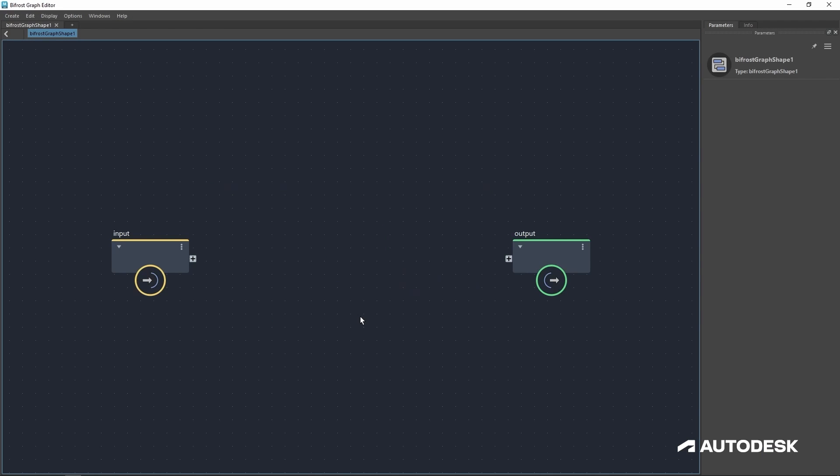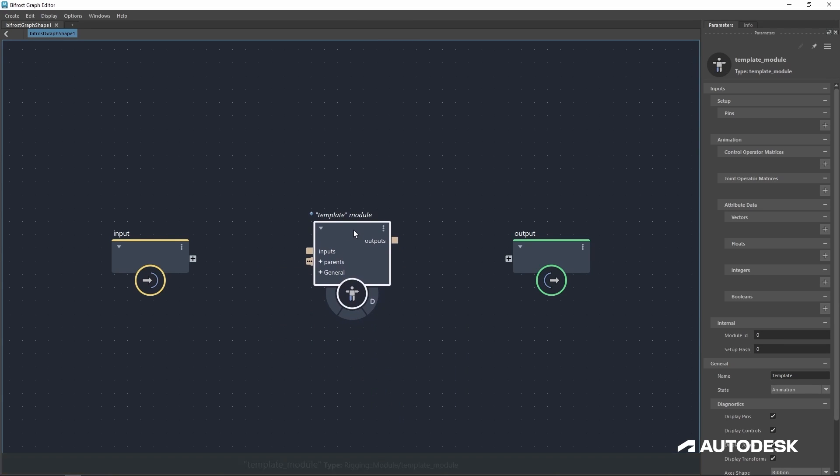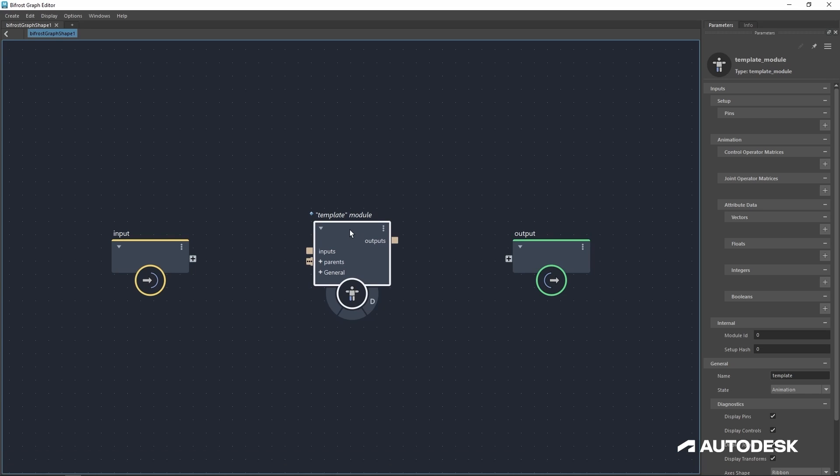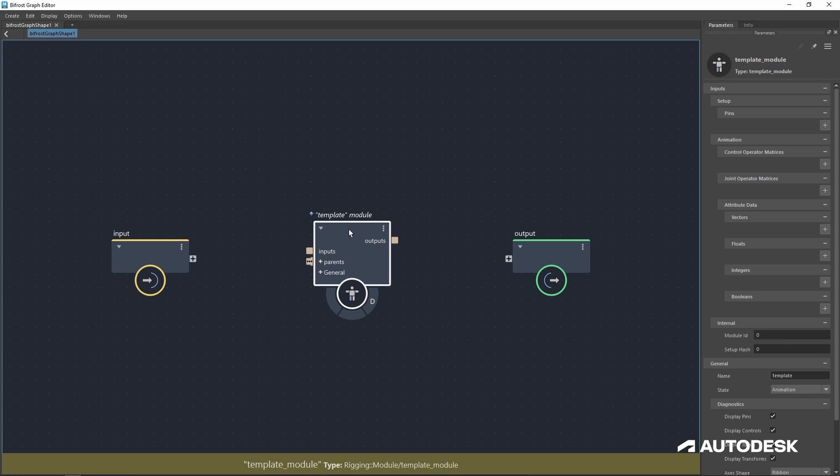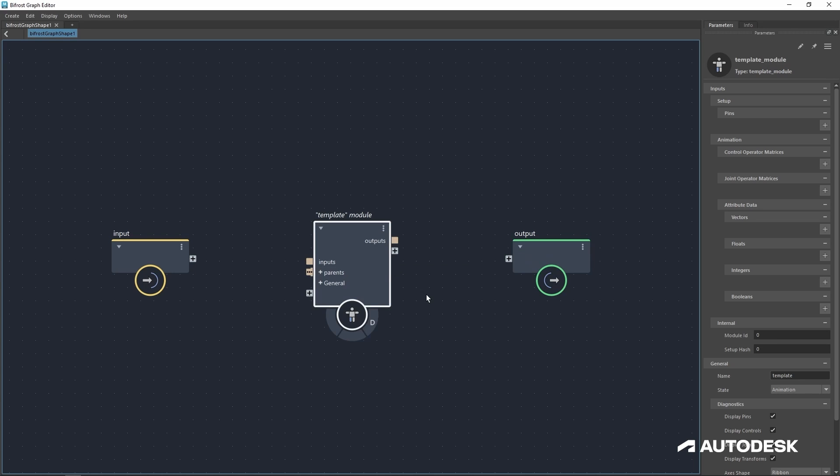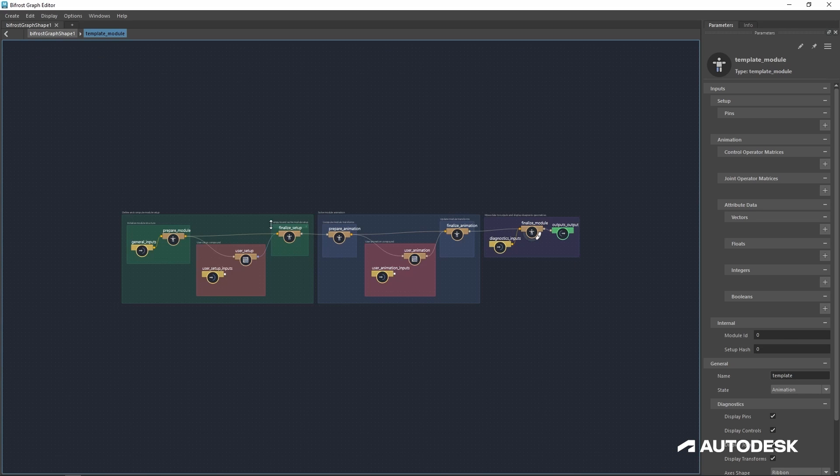For this lesson, we'll use the template module. And before we get started, let's make it editable so we can change whatever we need to inside the module itself. So we'll do that by right-clicking to make editable. Now that that's done, let's double-click to dive in.